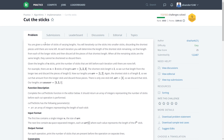Hello everyone. In this session, we are going to learn another HackerRank problem called Cut the Sticks. Let's quickly read the question and try to understand what we need to perform in this particular problem.